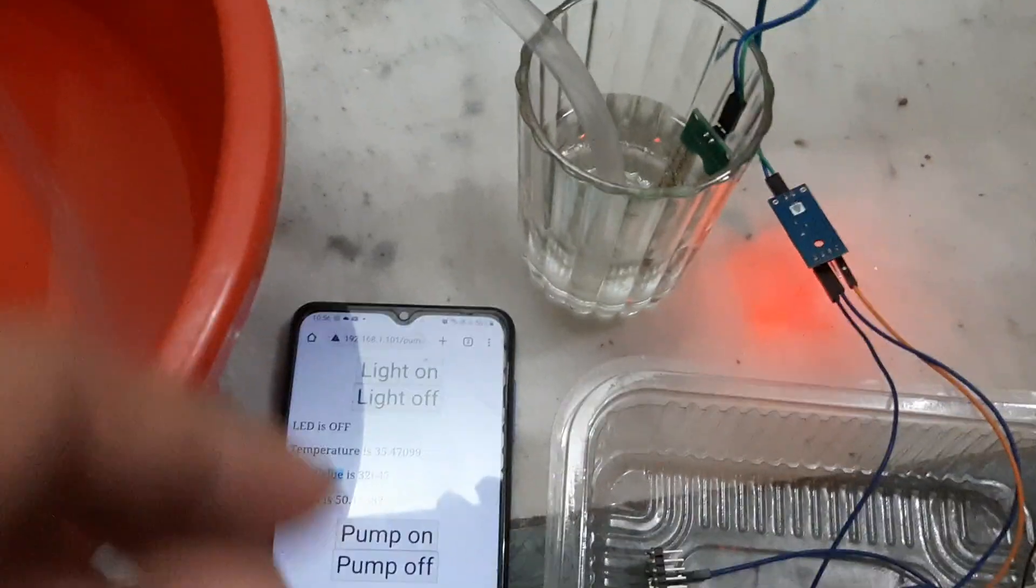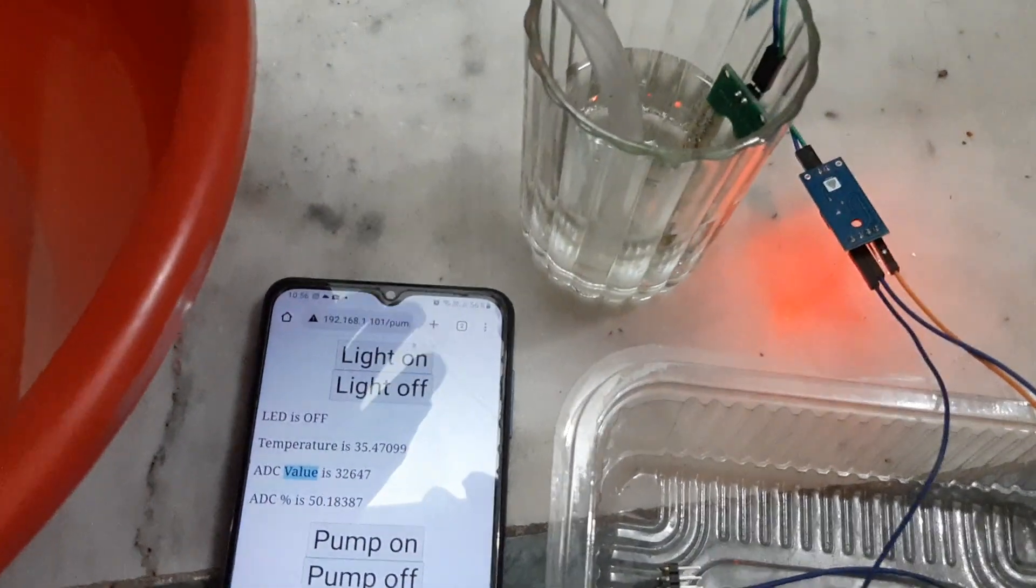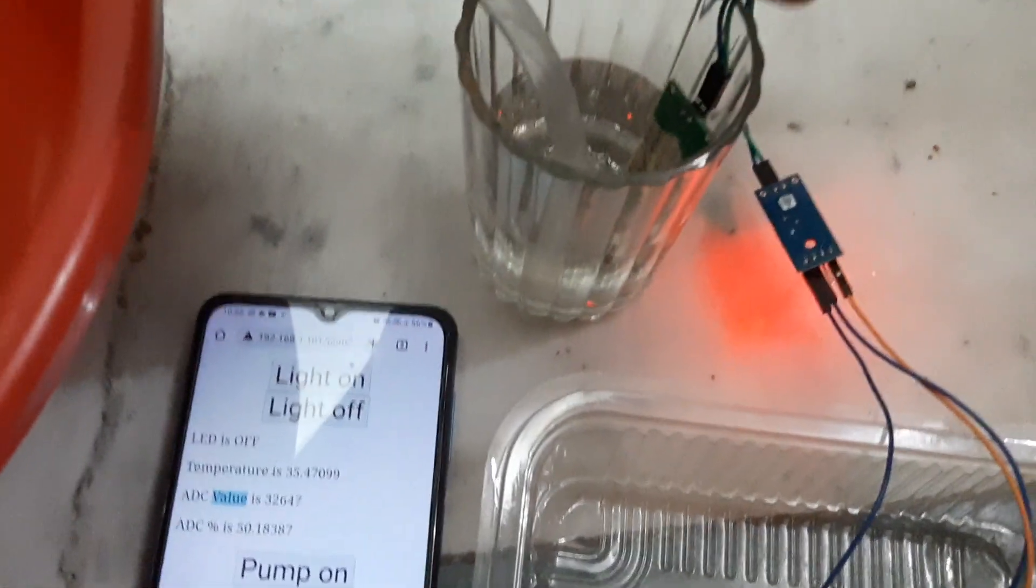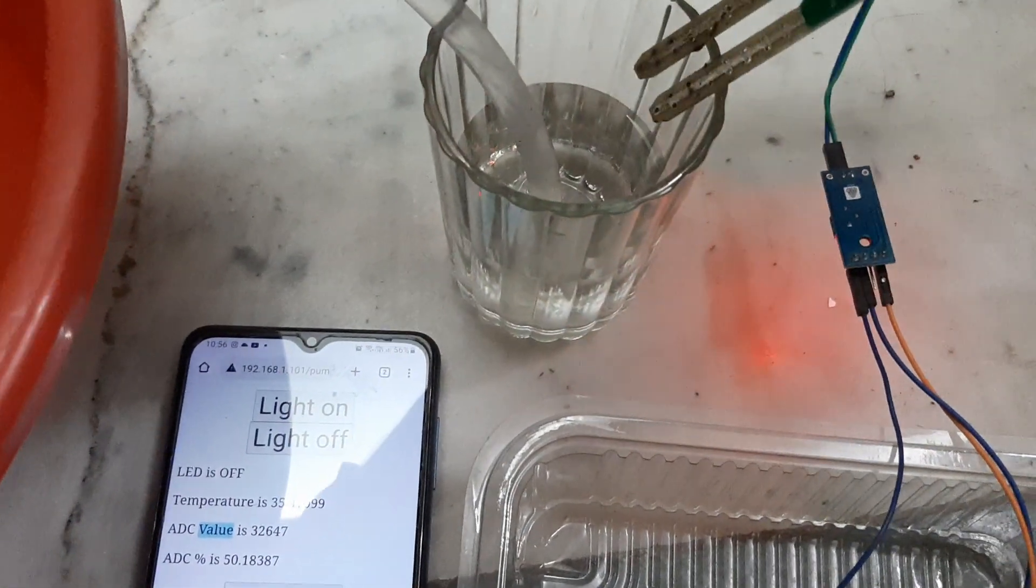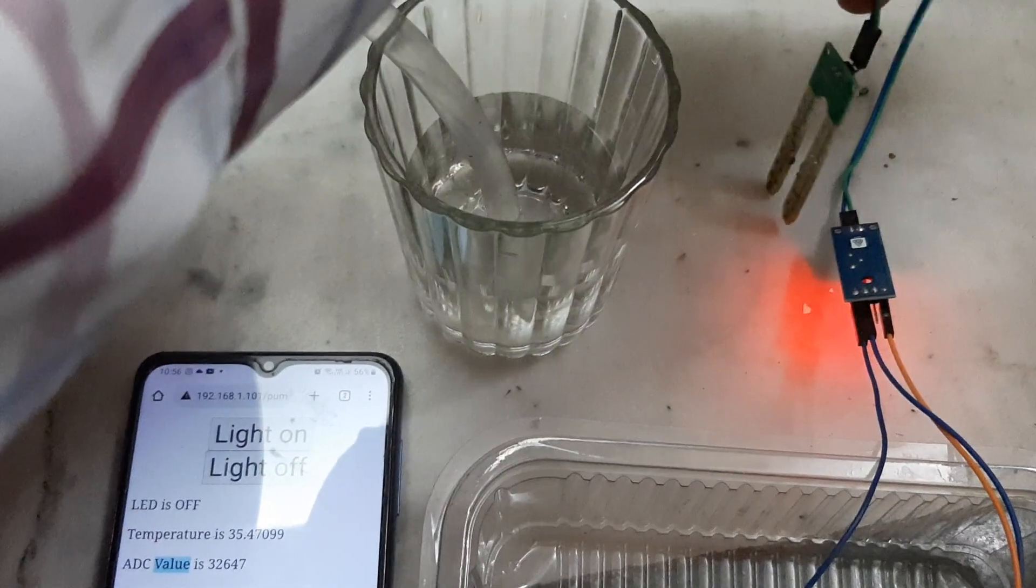If I remove this sensor from this glass...